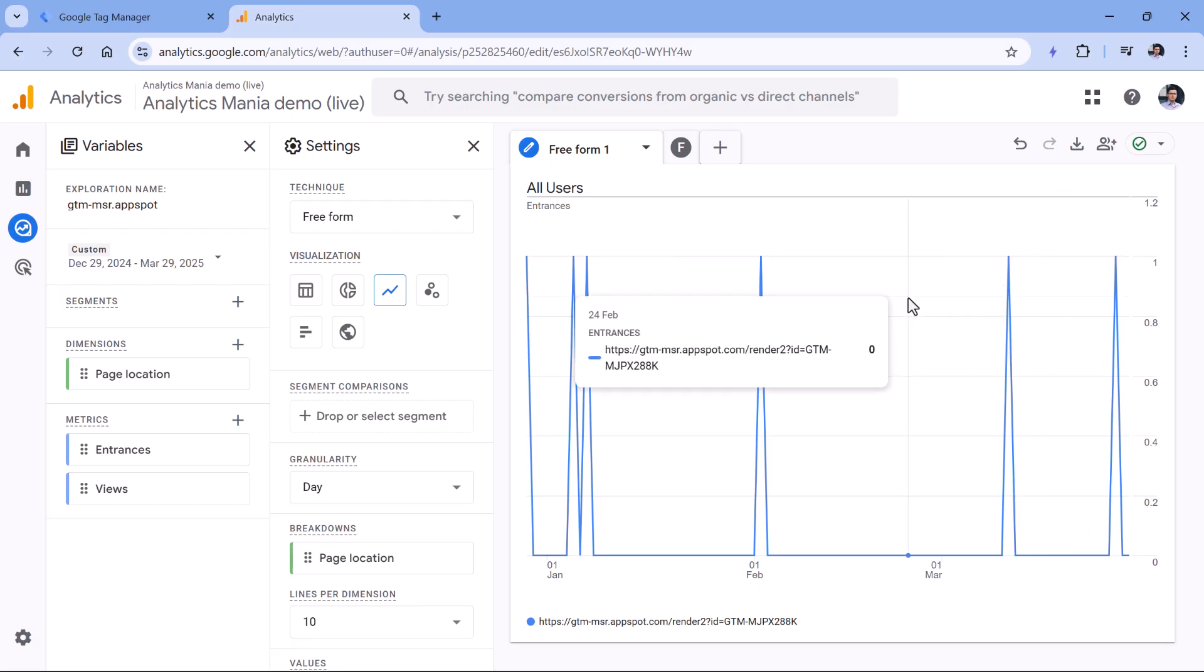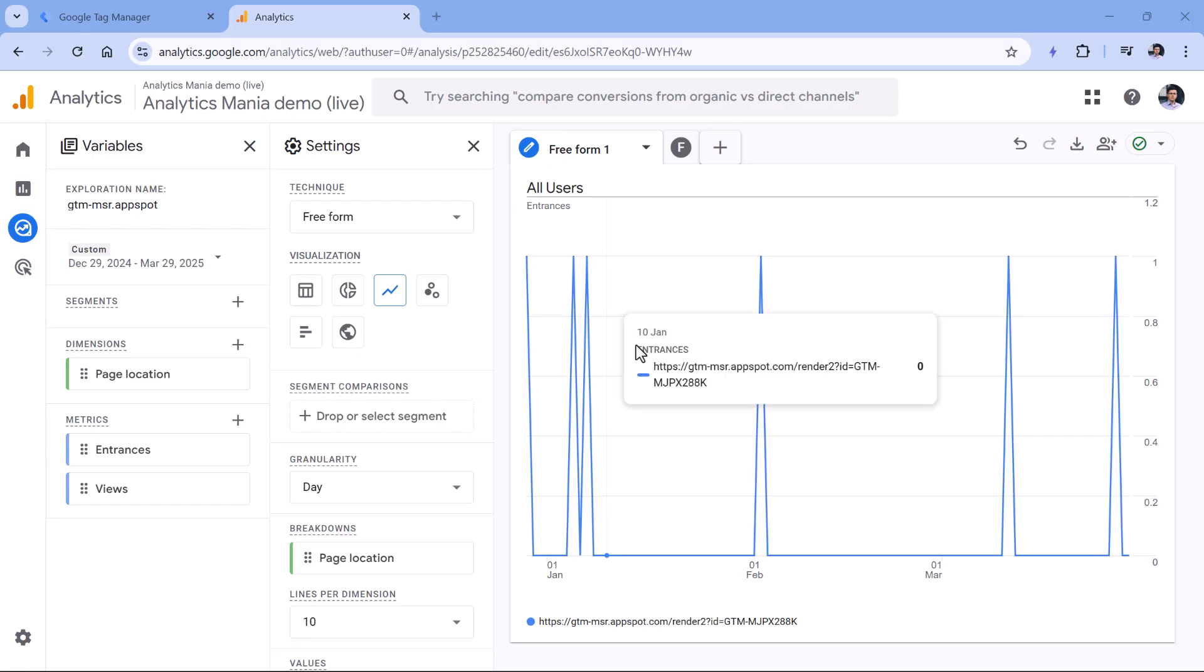So the question right now is what can you do to prevent this? Here's what I would do. If you have thousands of page views and sessions, and you get just several page views or several sessions coming from GTM MSR AppSpot, then probably I would just do nothing. And I would ignore this because the impact of this is way too small.